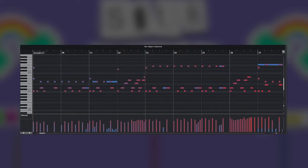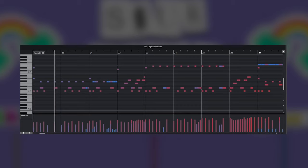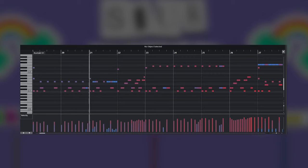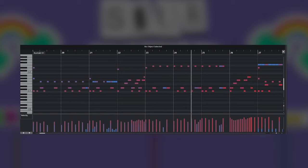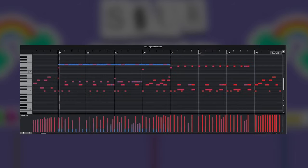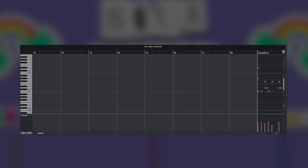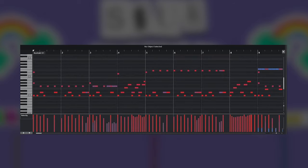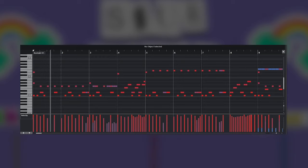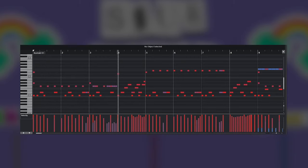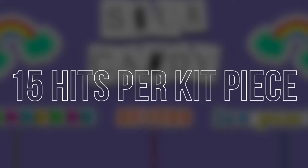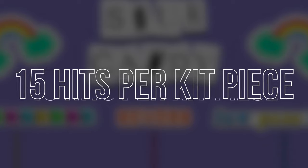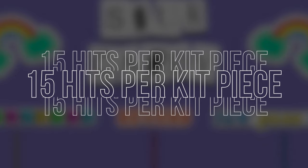Now that you've heard some of those in solo, let's go ahead and hear how this kit sounds if we pull down some velocities and play it at a really low velocity level. Now let's compare that to the full velocity over here.